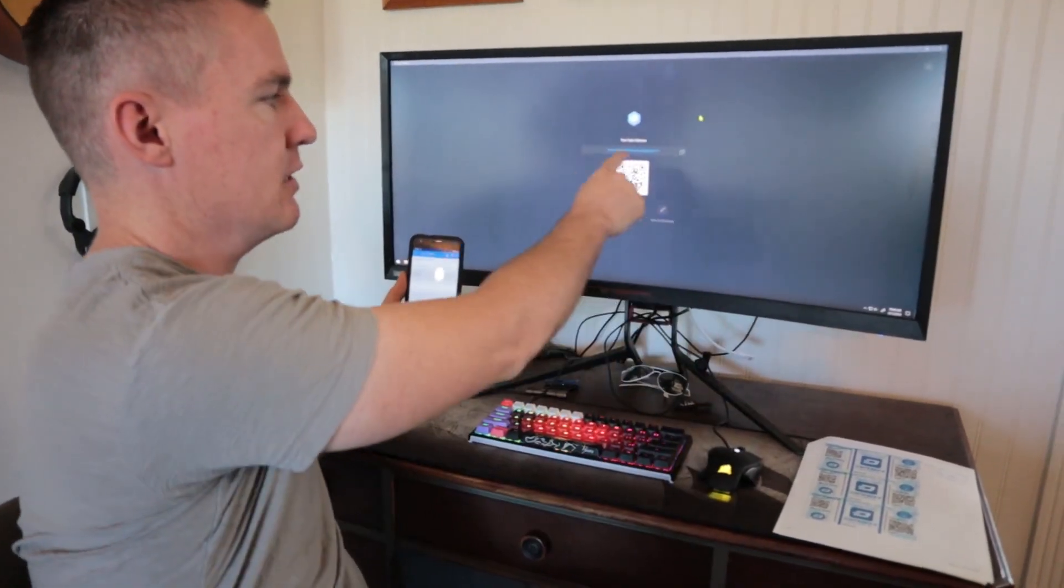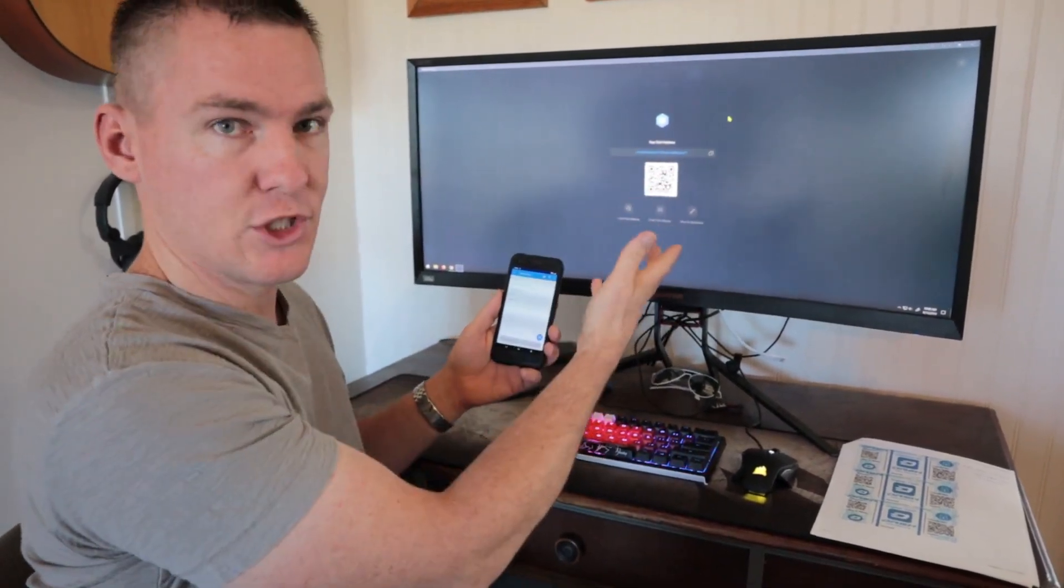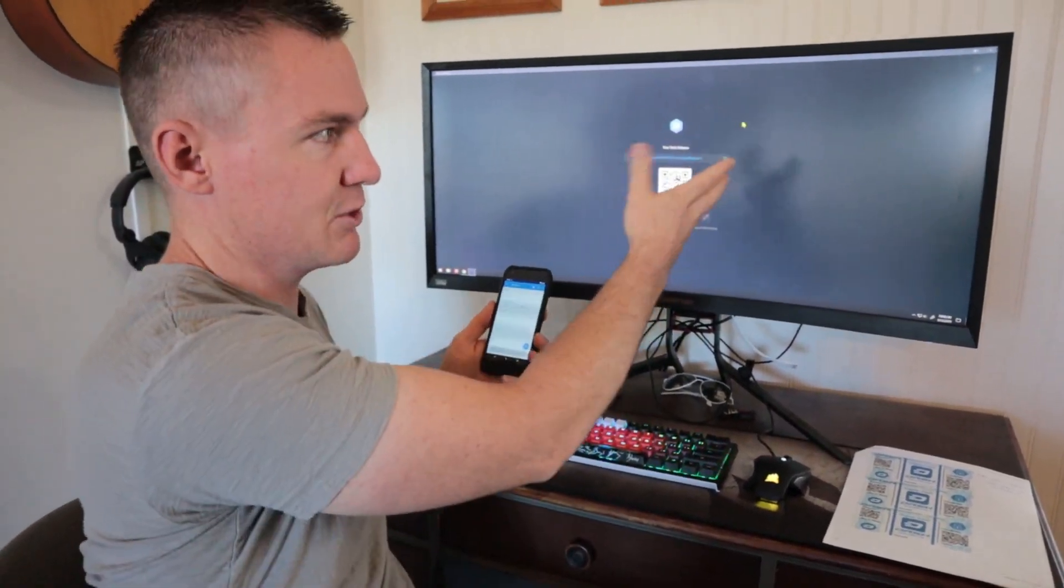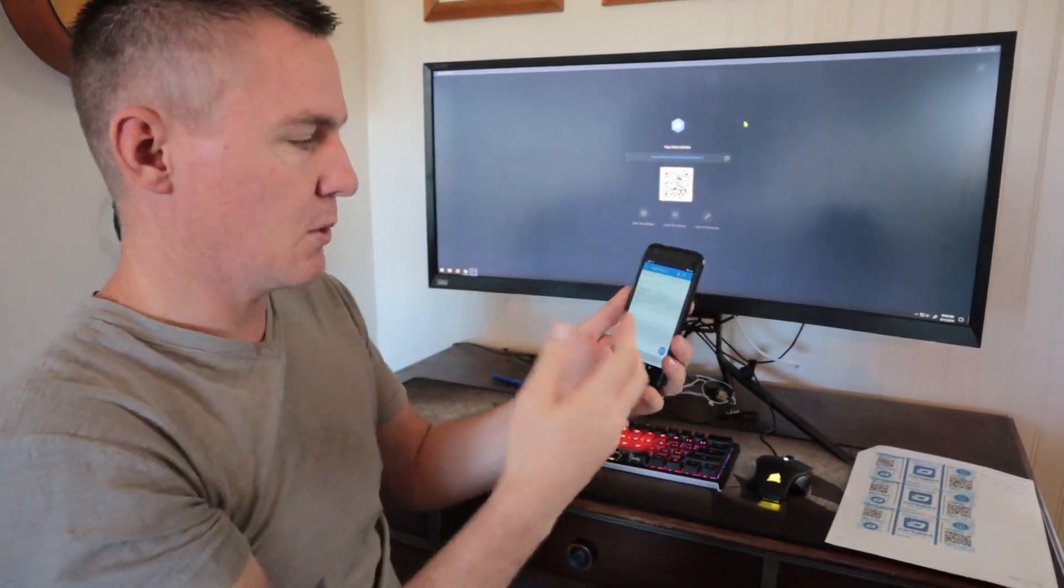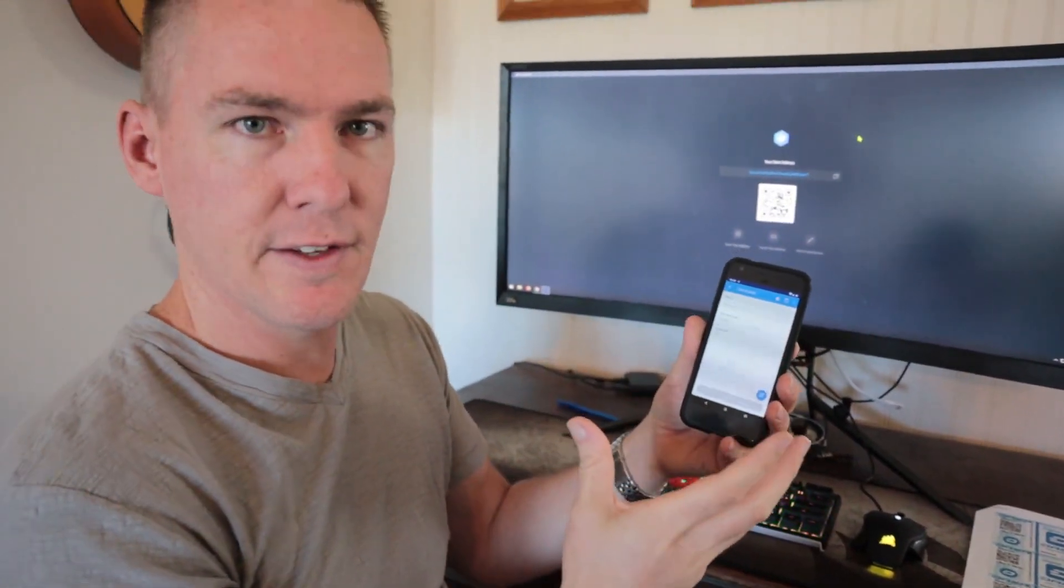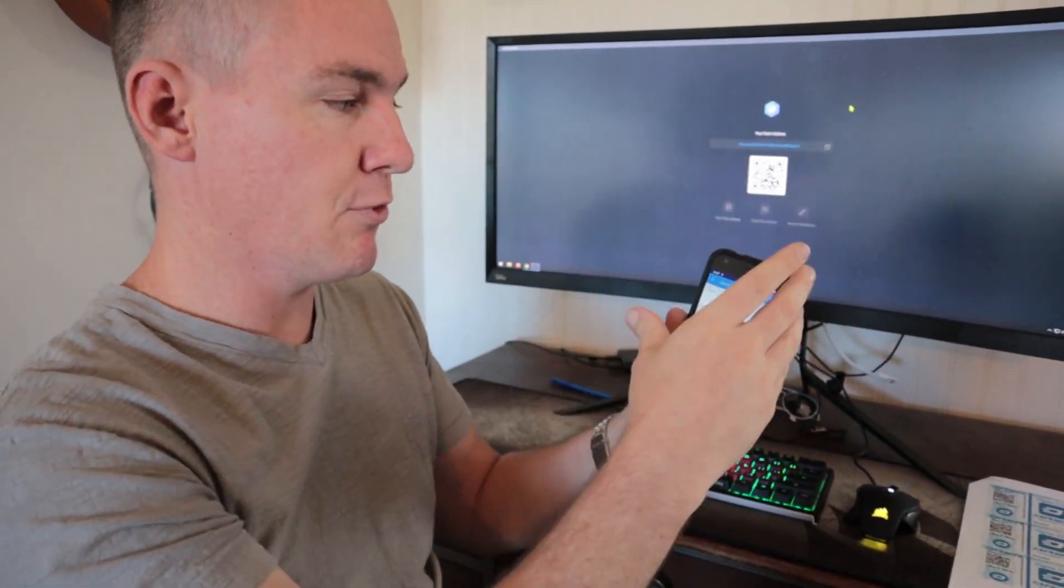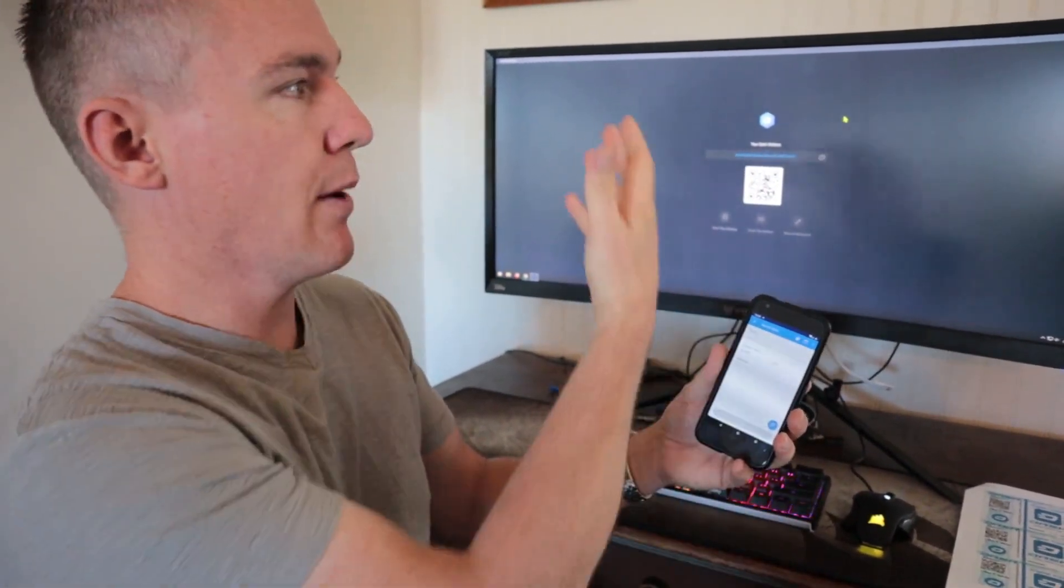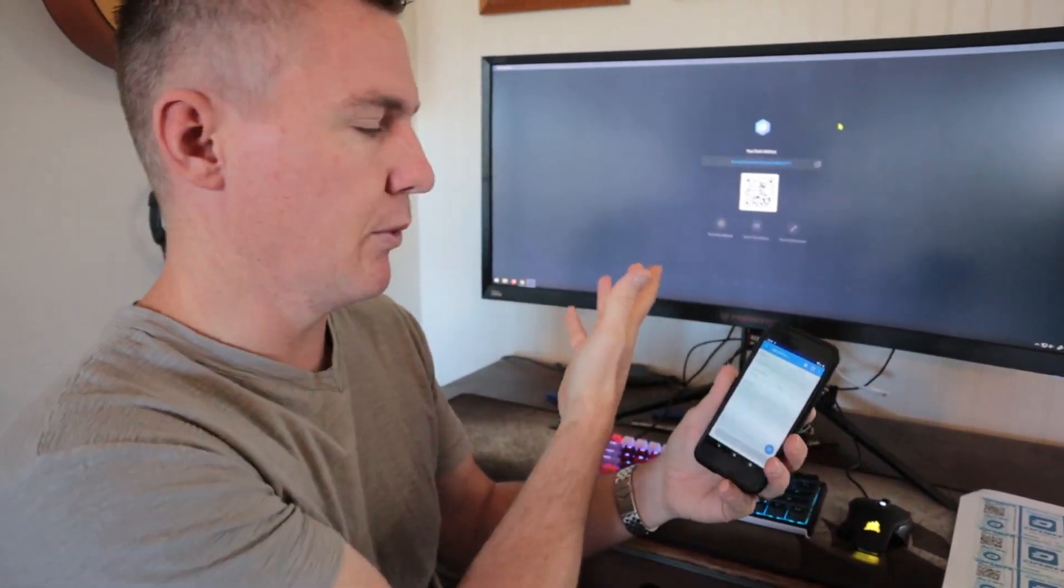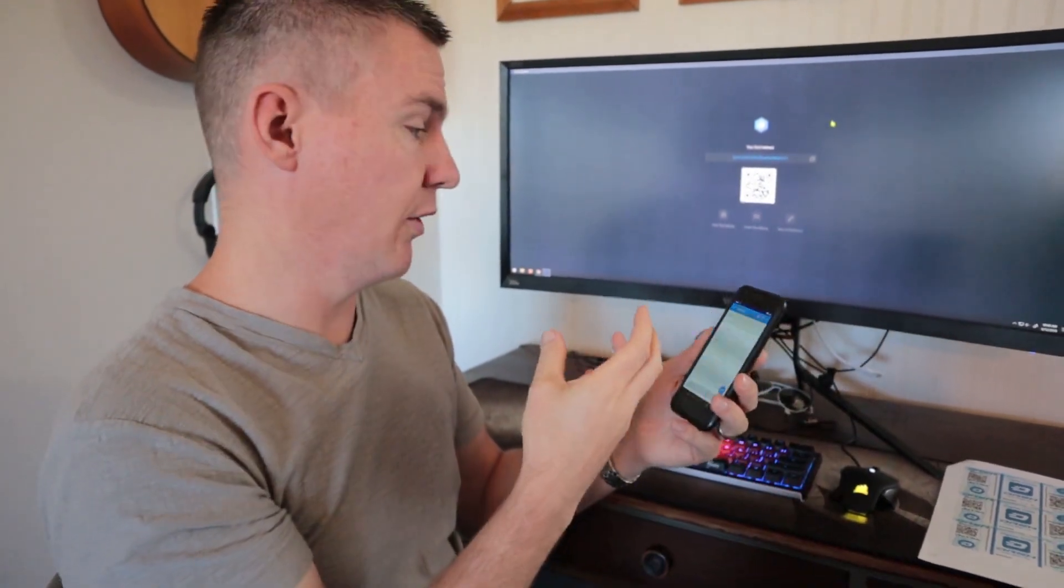And this tells me my receiving address for Dash on this software. So I'm going to basically send it, it's going to stay in the same form. Dash will be sent from my phone and received on my computer. But it's going from one address to another.